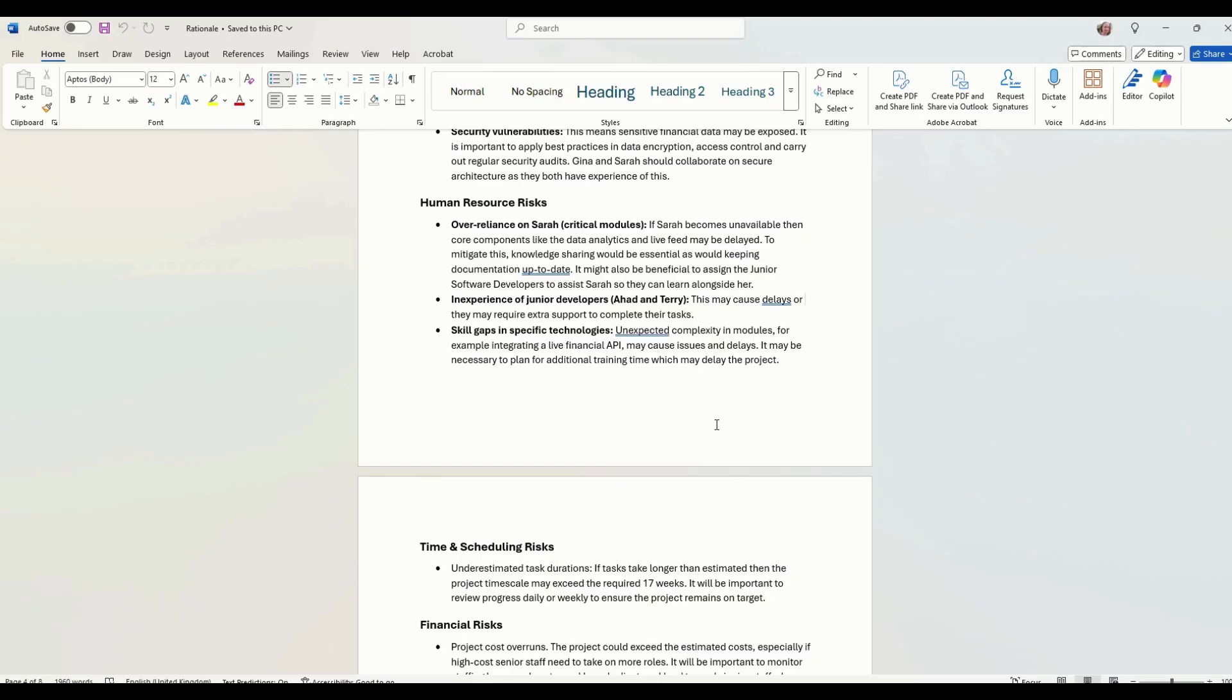It might be beneficial to assign junior software developers to assist Sarah so they can learn alongside her. So if she does have to take a day off, maybe they can take over. But again, that's going to affect your project costing. So we're not actually going to put that in at the moment.